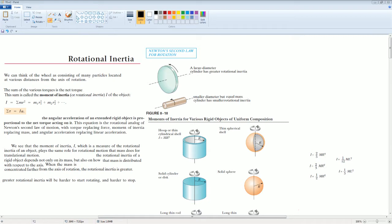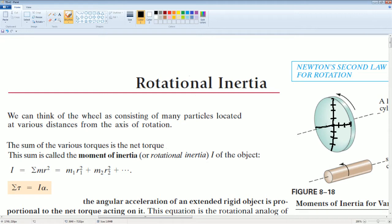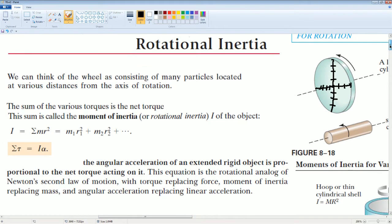We can think of a solid object as consisting of many particles located at various distances from the axis of rotation. Taking a large cylinder as an example, at the center is the axis of rotation, and we can see different radius values. If you apply a force at different points, it applies different torques because there are different R values on this disk. If you sum all these various torques together, you get the net torque. This net torque relationship is called the moment of inertia or rotational inertia.